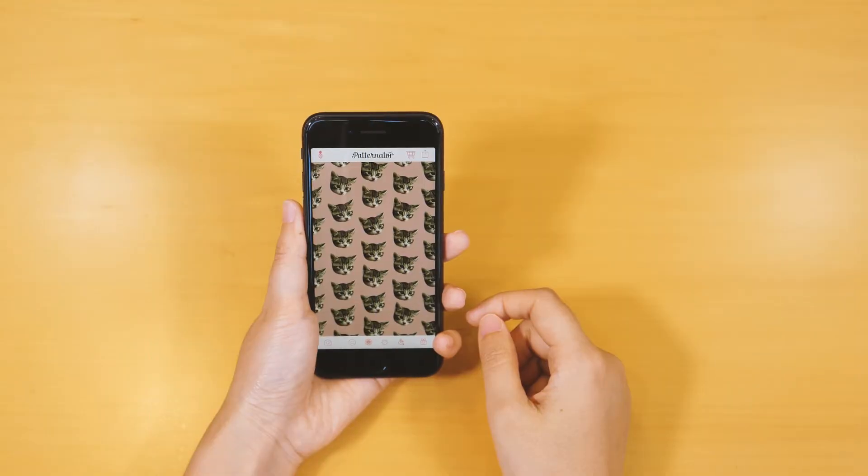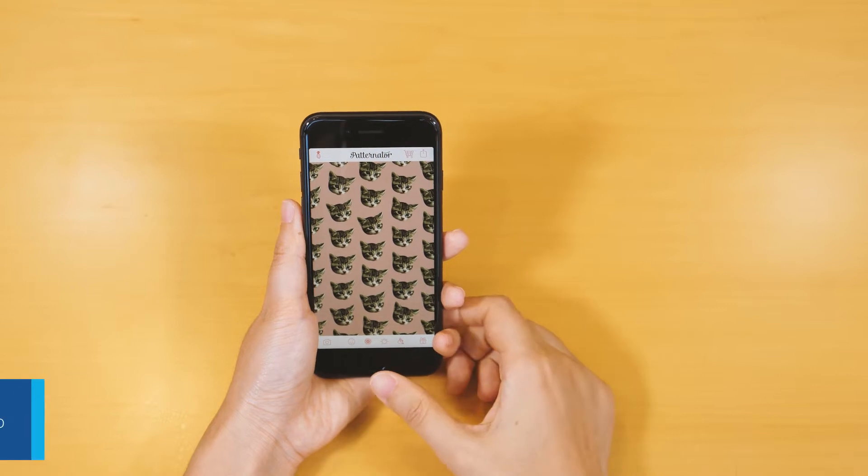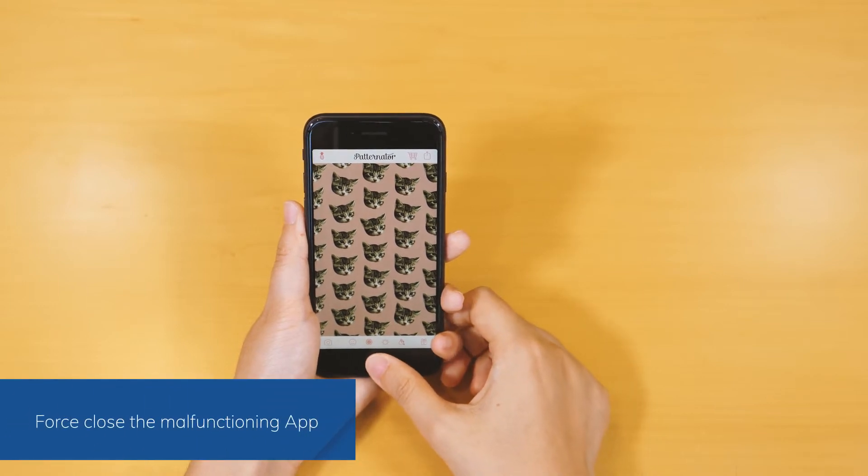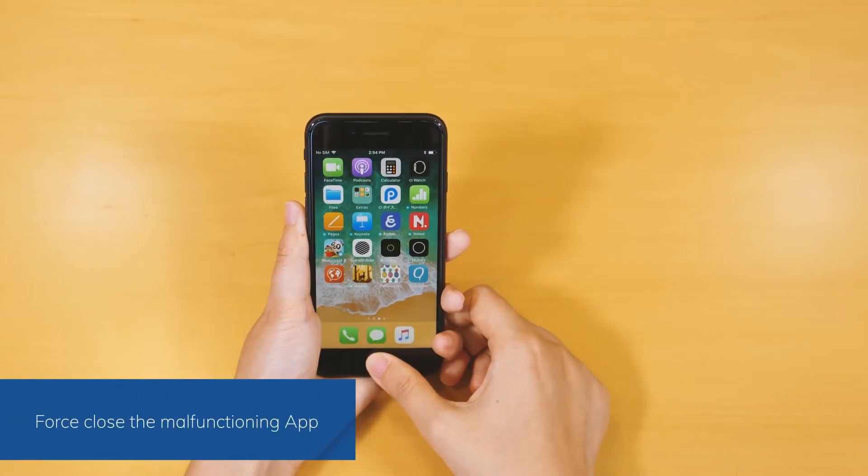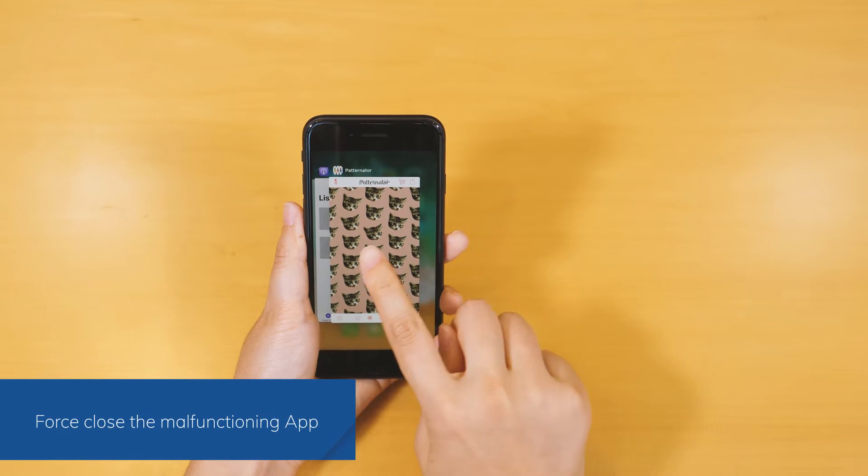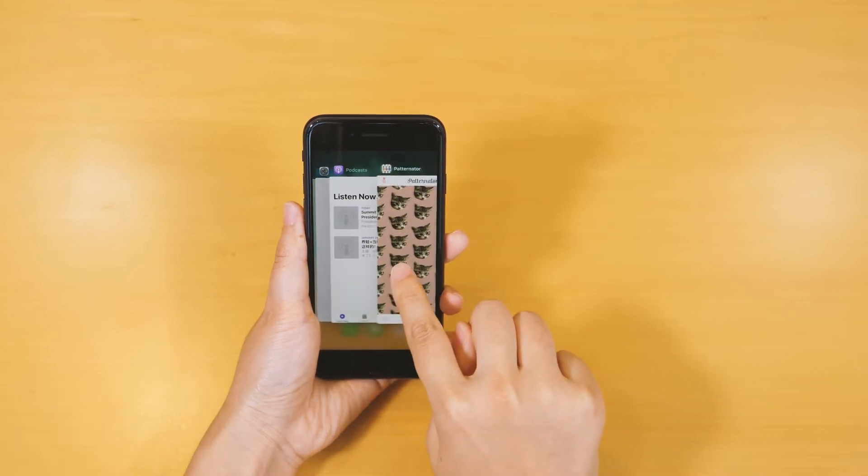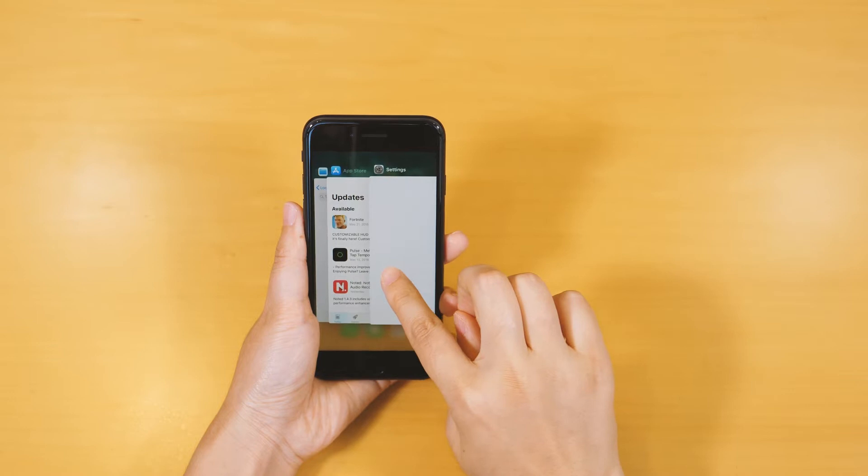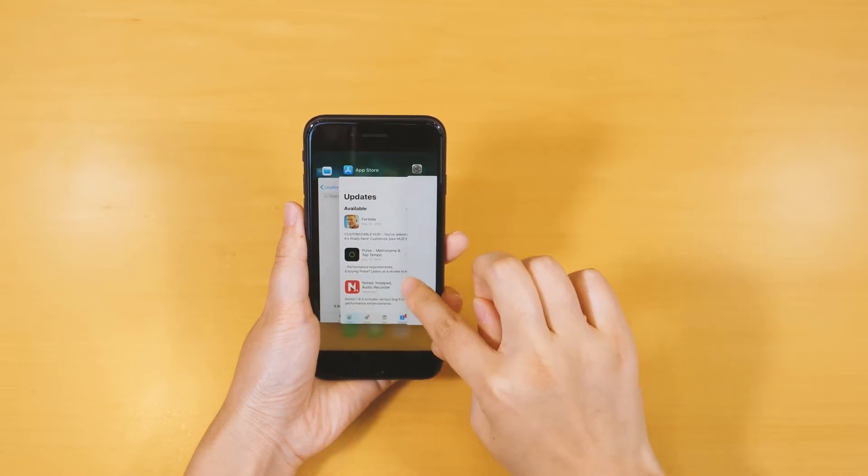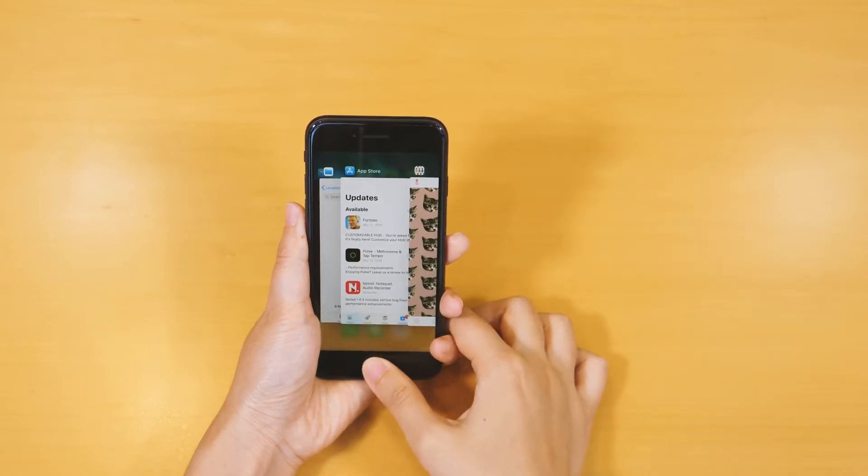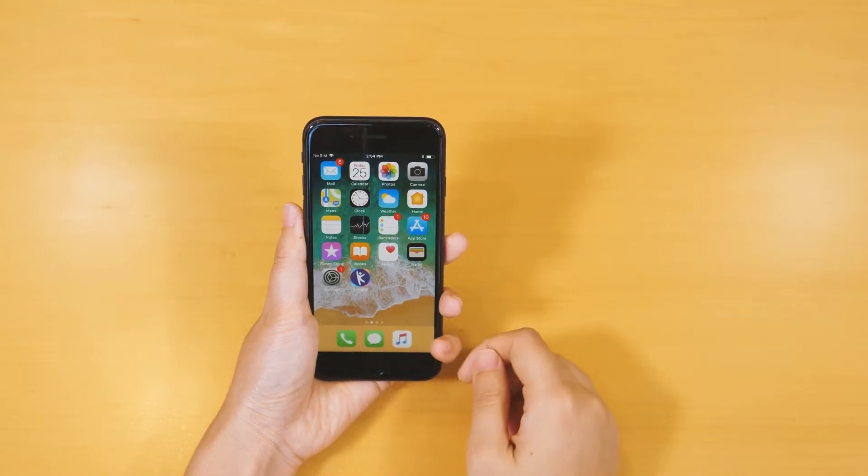If your iPhone starts malfunctioning when you launch particular apps, then chances are that there is some issue with that app. The first thing we can do is force close the app. Simply double press the home button to get the app switcher and swipe up the app that you wish to forcefully close.